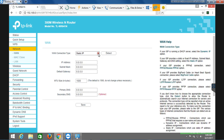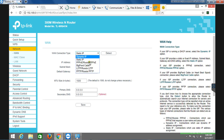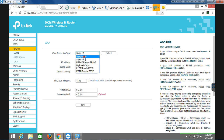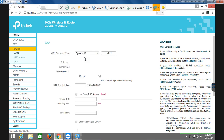Now we have PPPoE connections. This is the username and password. Now we have the dynamic IP. This is the main issue.